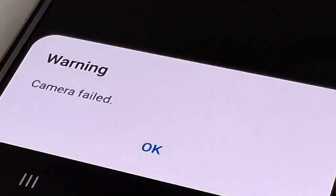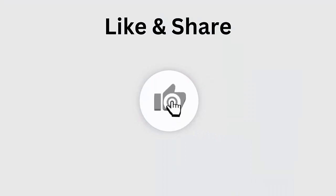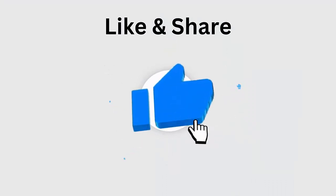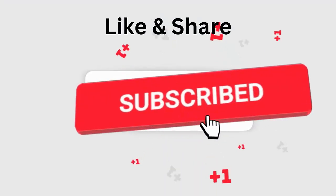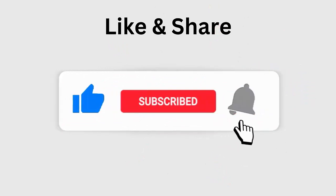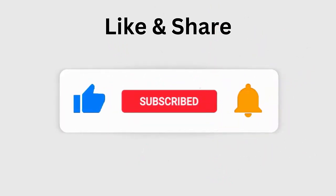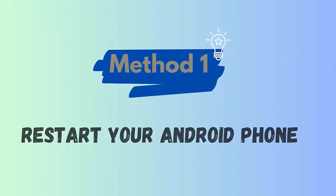Have you come across the camera failed warning message on your Android or Samsung phone? Wondering how to fix it? Don't fret, as this video guide will help you fix warning camera failed error on Samsung devices. But before going to the fixes, don't forget to like, subscribe, and click the bell icon to get the latest notifications.